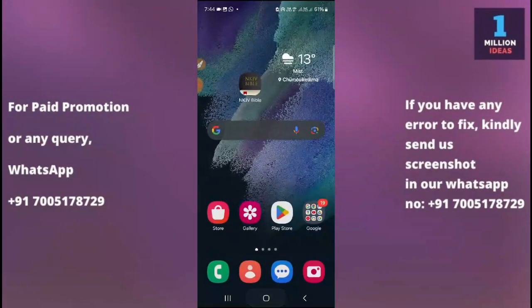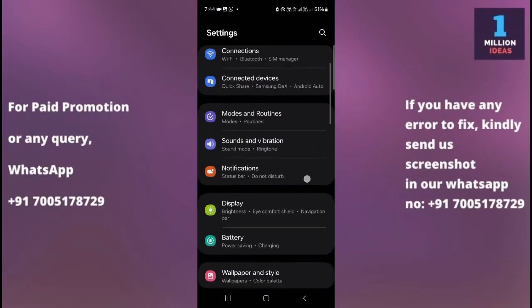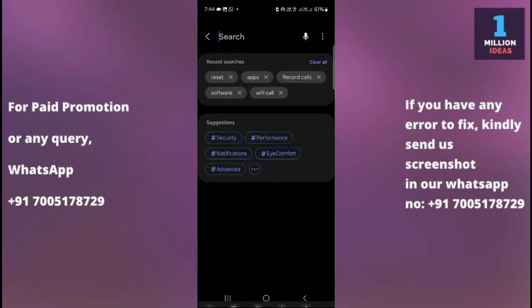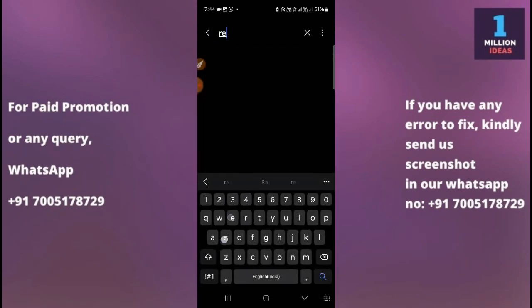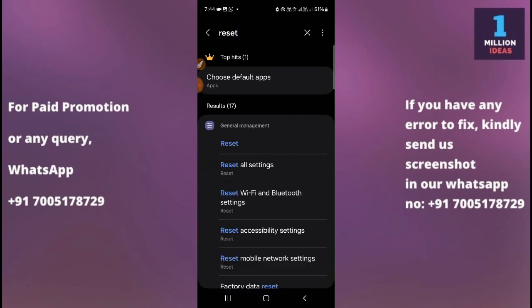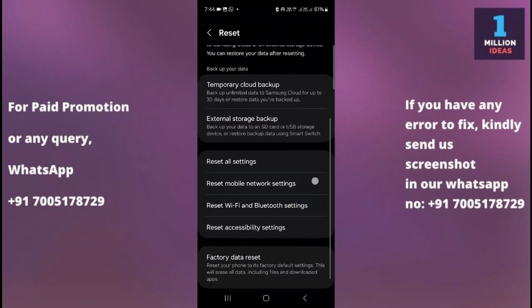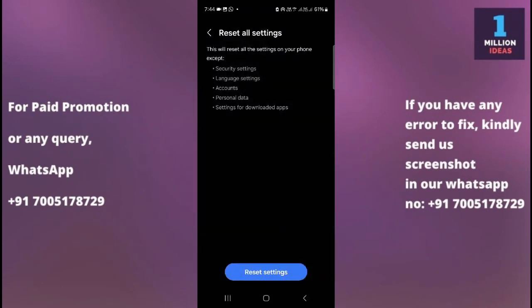Number two solution: go to your mobile settings. Click on the search bar and type 'reset.' You will see the reset option — it comes under General Management. Go to General Management, and inside it you have the reset option. Click on reset, and then you have the 'Reset All Settings' option.